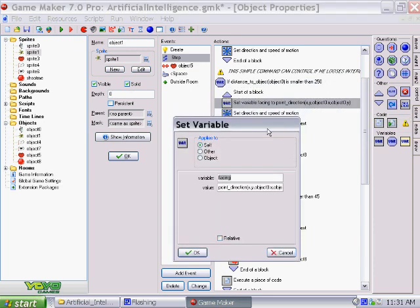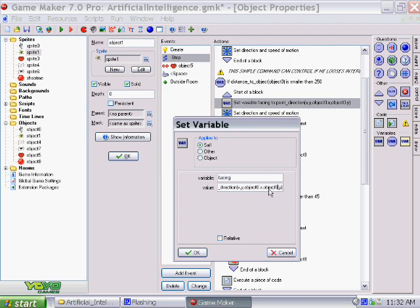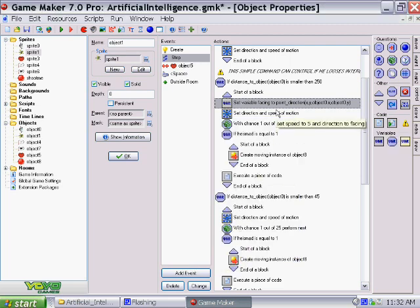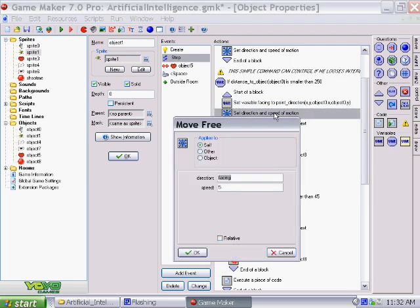point underscore direction, x comma y comma object 0 dot x, object 0 dot y. So in other words, he will face in the direction that I am on the game screen, and then set the direction and speed of motion to facing. So he'll follow after me if distance is smaller than 250.